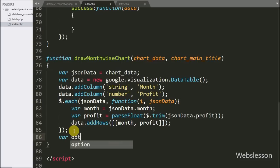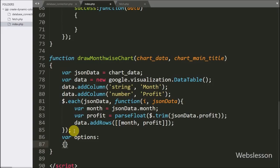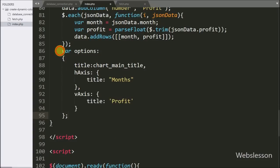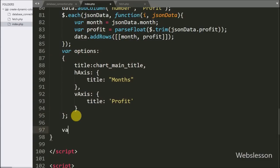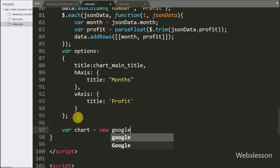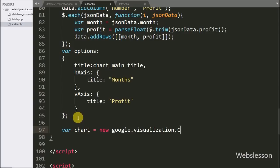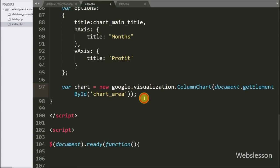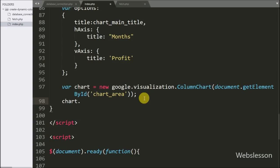After this we write the options variable with the title option set to chart_title — it will display this variable value as the chart title. Then we write chart equal to new google.visualization.ColumnChart, passing the HTML element ID in which we want to create the chart. This method instantiates the ColumnChart library on the web page. To draw the chart on the web page we write chart.draw with two arguments: data and options. This code will draw the chart on the web page.